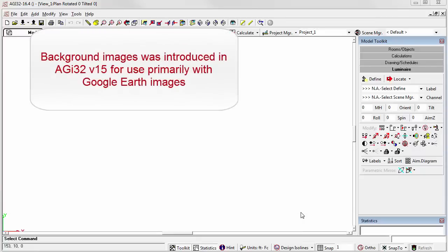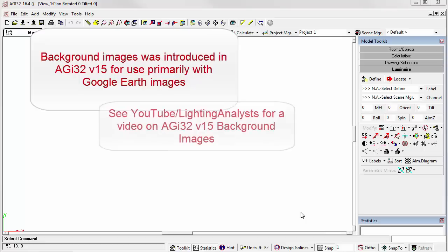Most likely you have seen or used our background images command in AGI32. This feature allows you to import single or multiple page JPEG files, usually captured from Google Earth, scale them, seam them together, and then work on top of that image in AGI32.